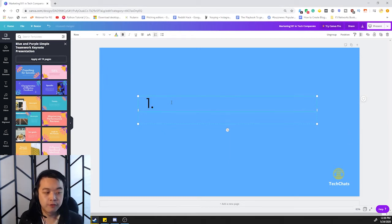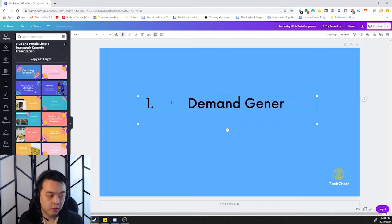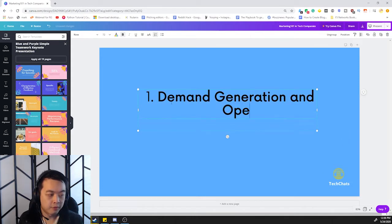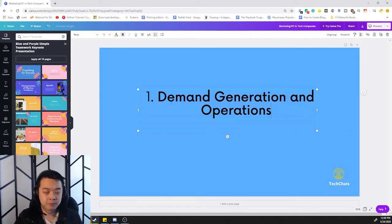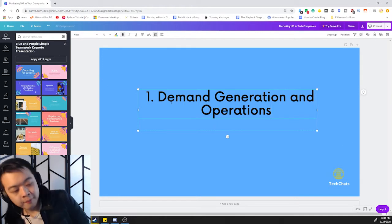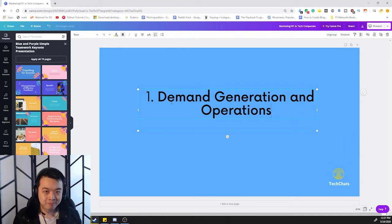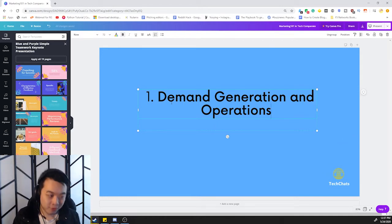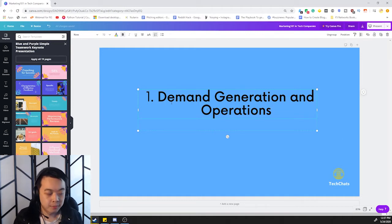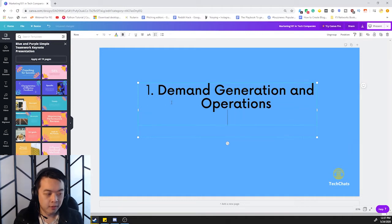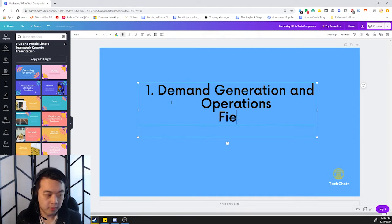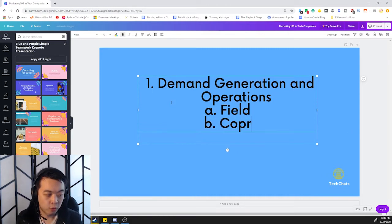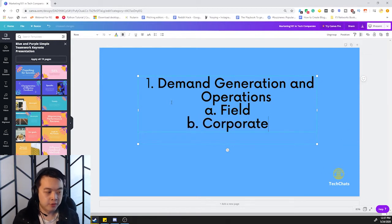The first function of the marketing function I want to talk about is demand generation and operations. Operations can be a bit separate sometimes, but I'm going to group them together. So demand generation is, as the name sounds, you're generating demand for the company, and a lot of times these people sit in either the field or in the corporate function. So this is how I view it.